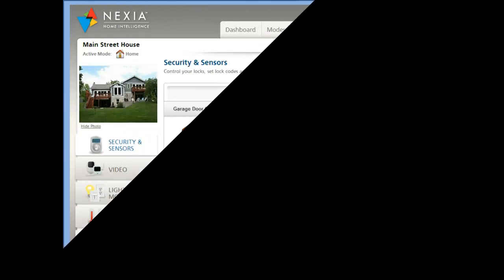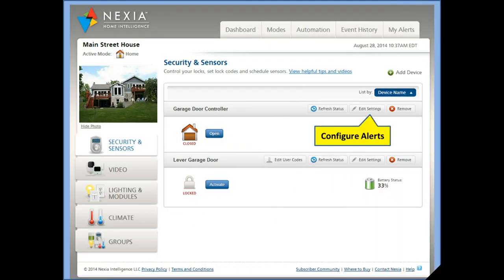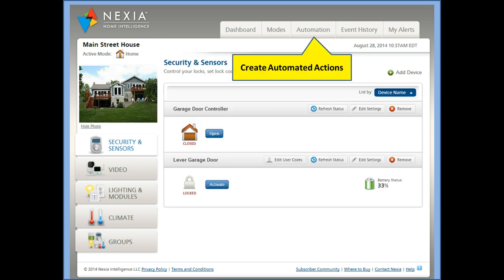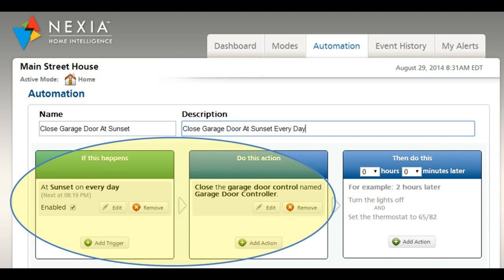Explore the Nexia portal to maximize your system. Click the Edit Settings button for custom garage door alerts. And use automations for security and convenience, such as scheduling your garage door to close daily at sunset.